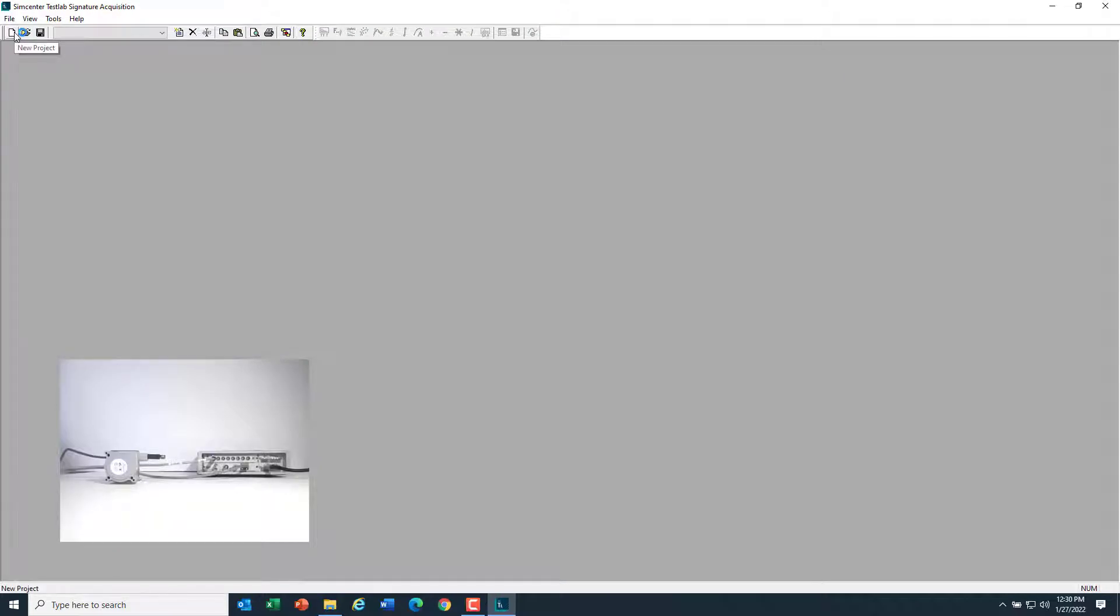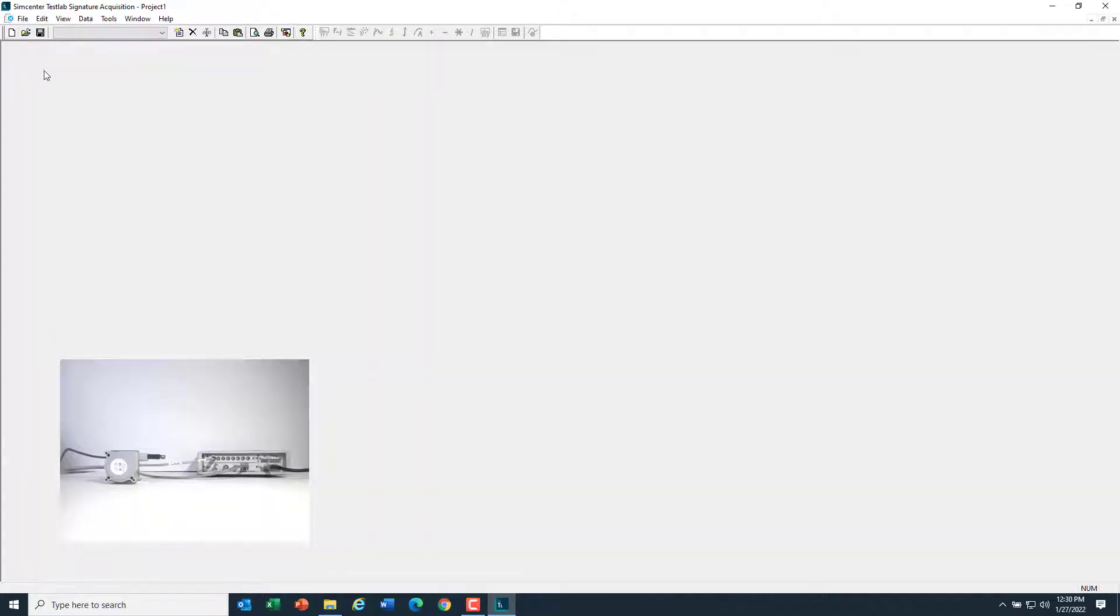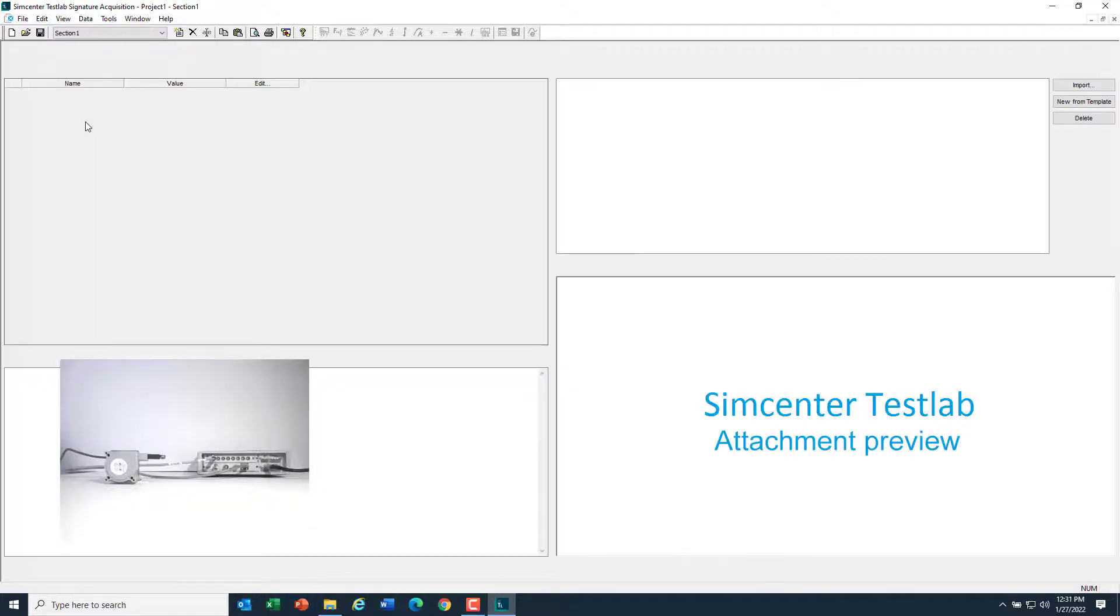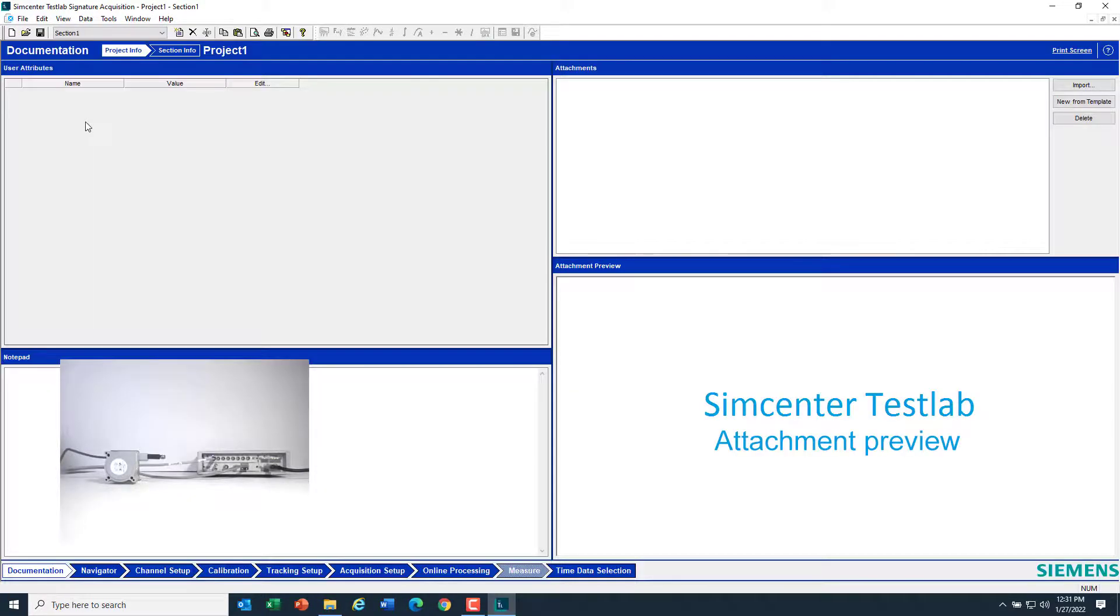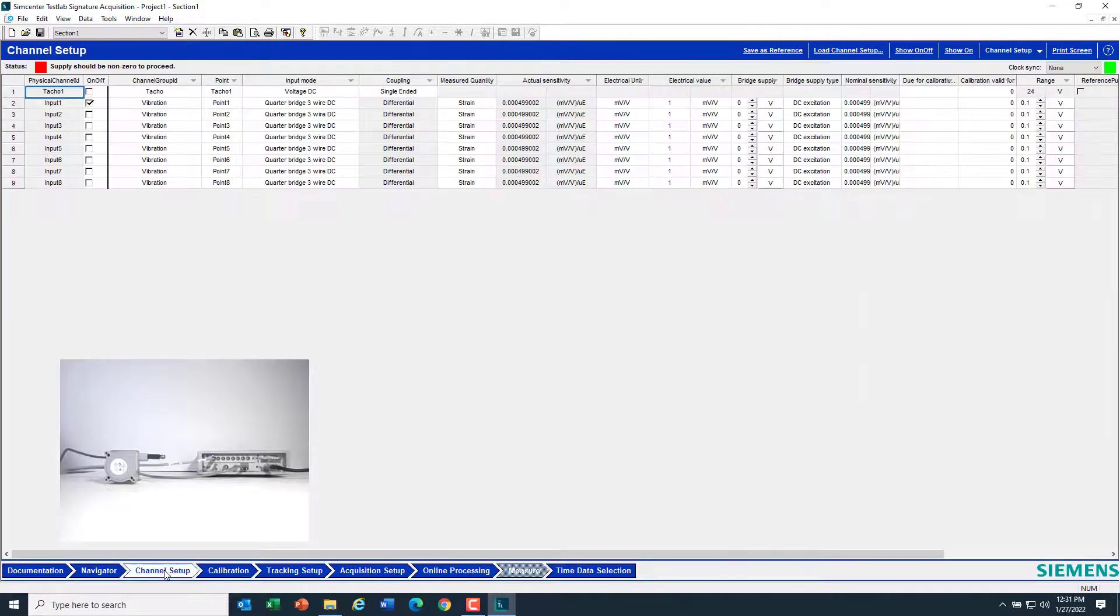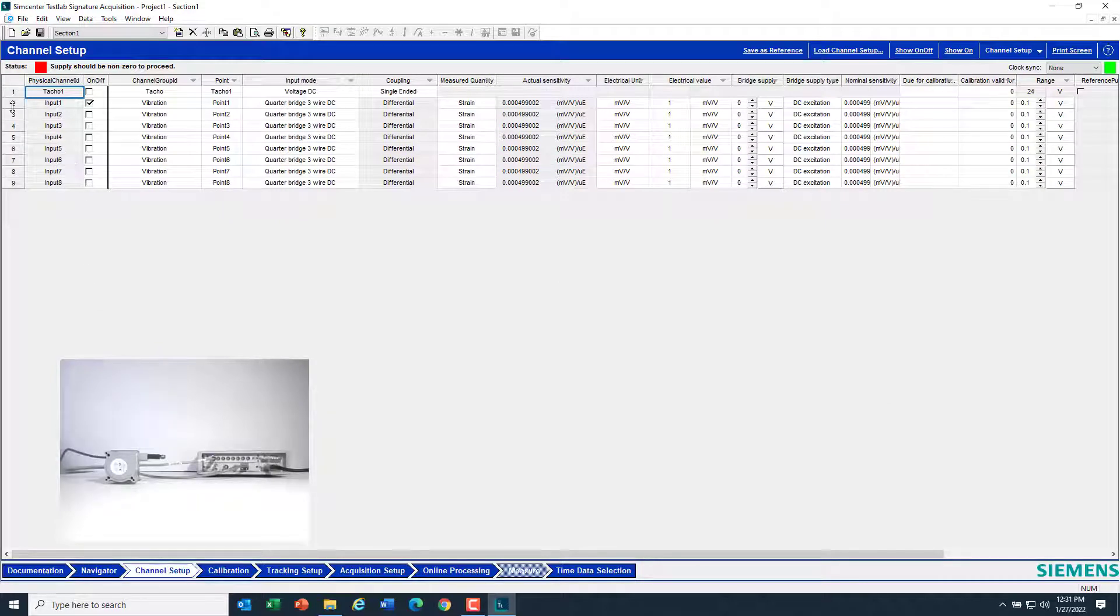I'll open a default empty project by clicking on the white icon here. And once the software's started, I'll go to Channel Setup.